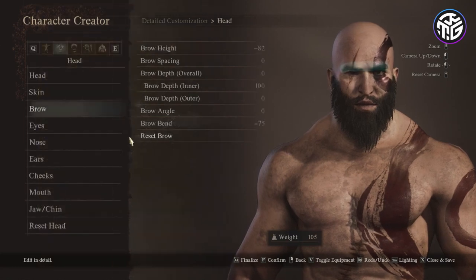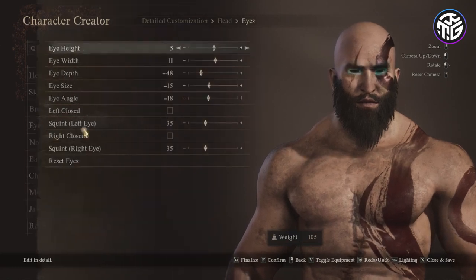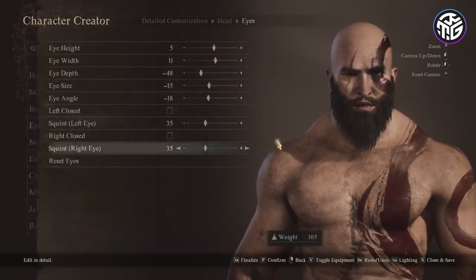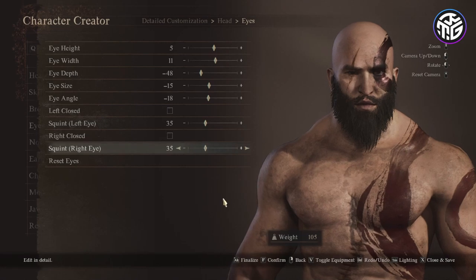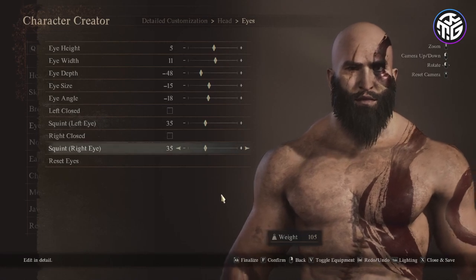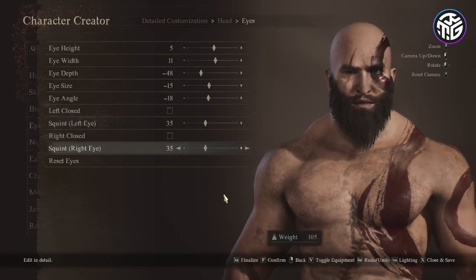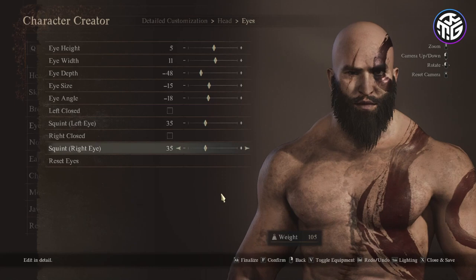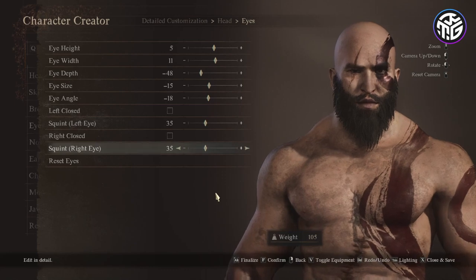For the eyes the height would be 5, width 11, a depth of minus 48, eye size minus 15, eye angle minus 18, there's no need to close any of the eyes and a squint of 35 for both eyes.